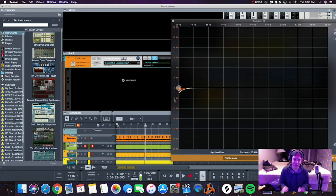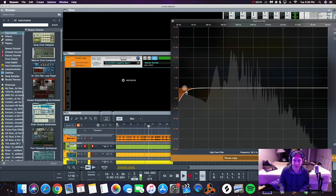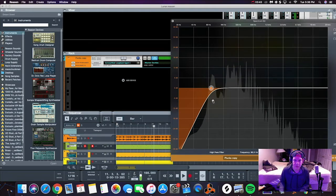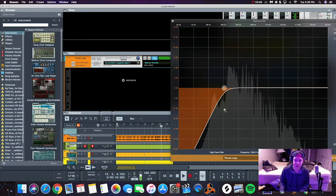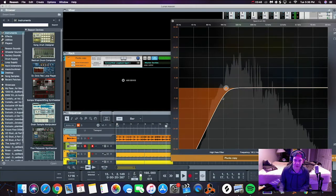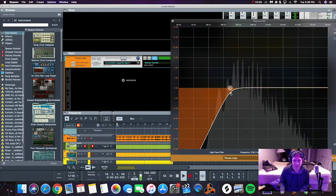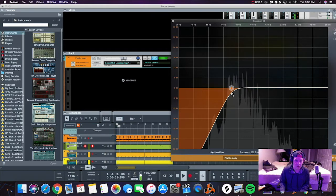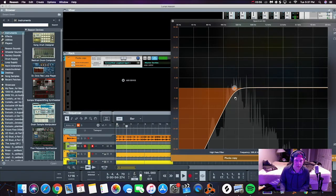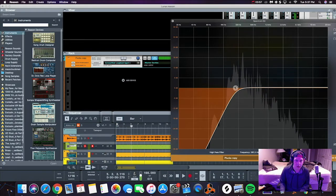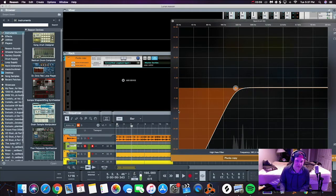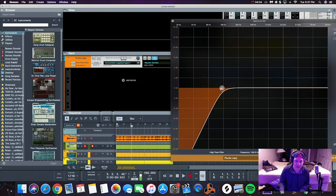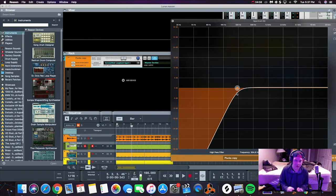Now we've knocked out all that low end but it's starting to sound thin. So what you're gonna do is drag this back until you hear enough of that mid low range so it sounds full and doesn't sound thin.